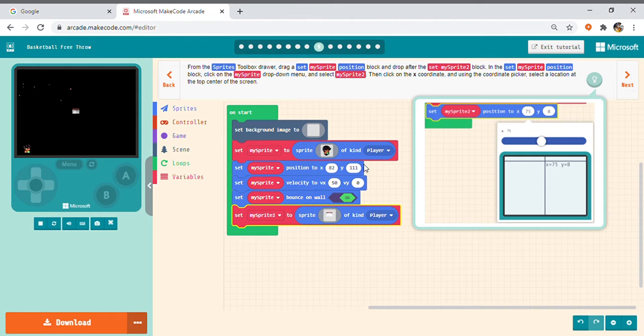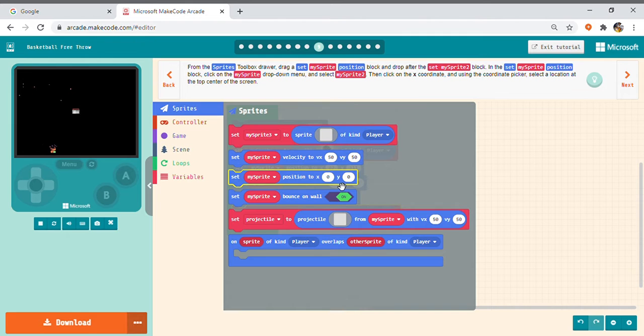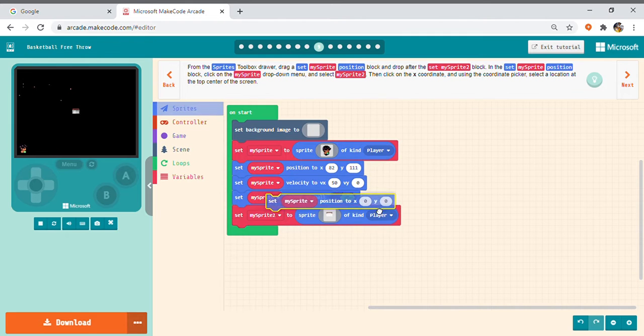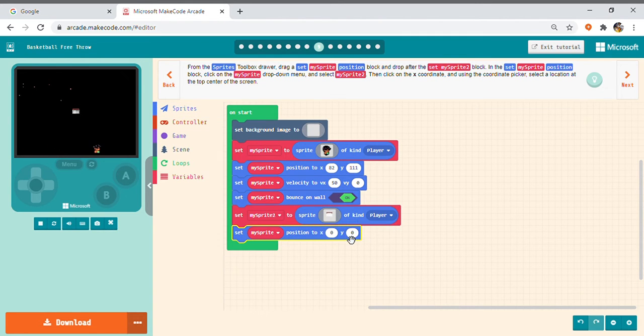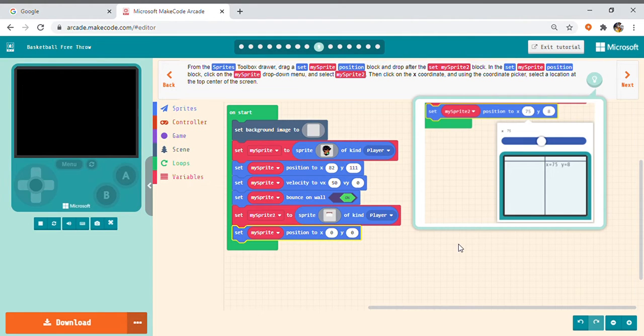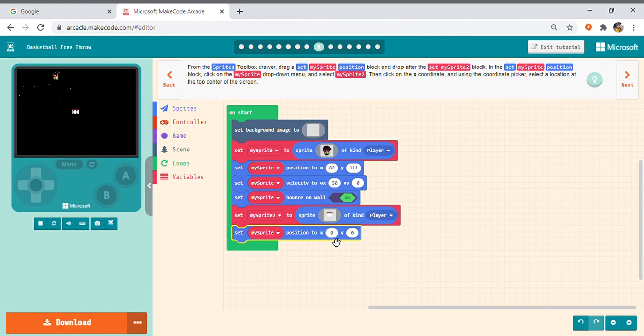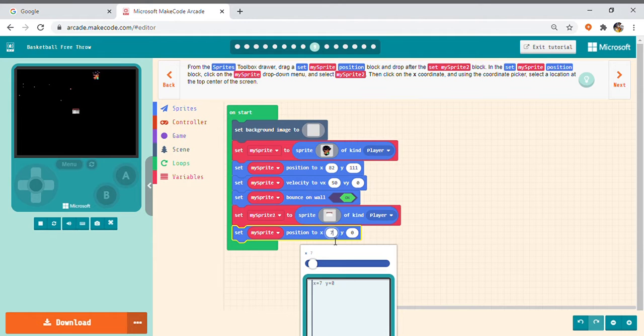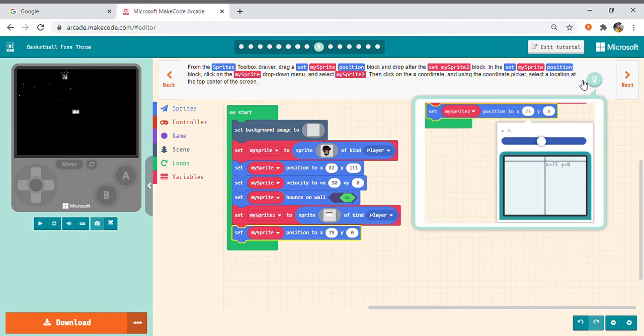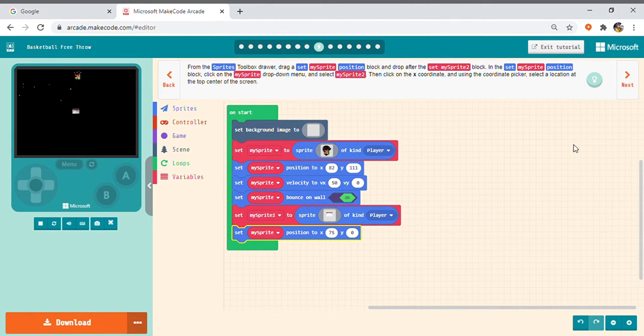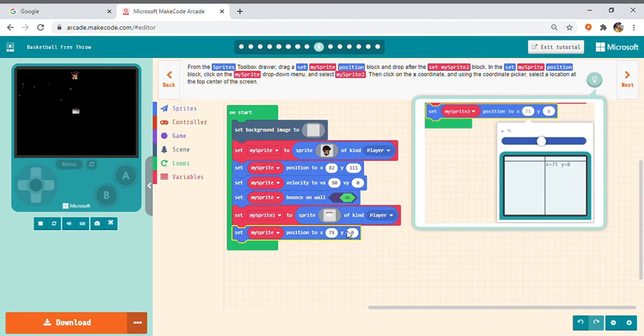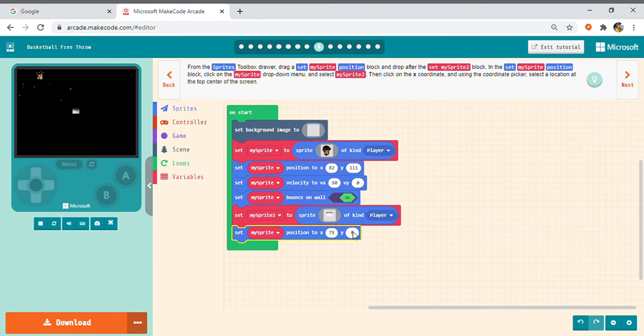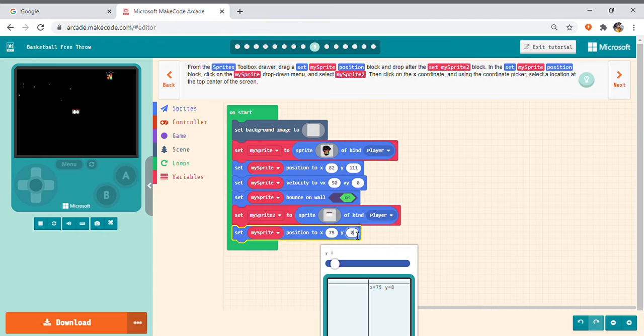And then so we have to take a new sprite that is set my sprite position new tag. And make it 70, x as 75, sorry 75 and y as 8.